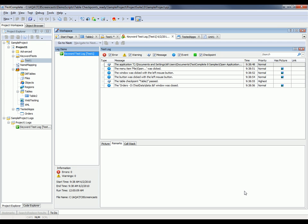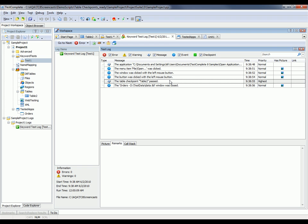When the test is finished, TestComplete shows us the log file. And as you can see here, we've got a message telling us that our table checkpoint passed.